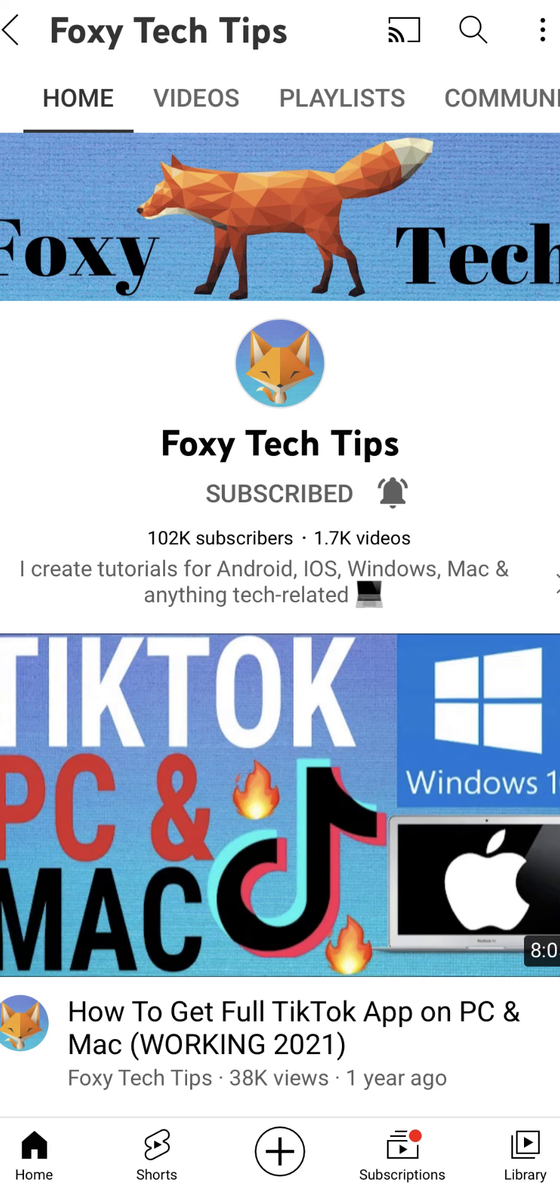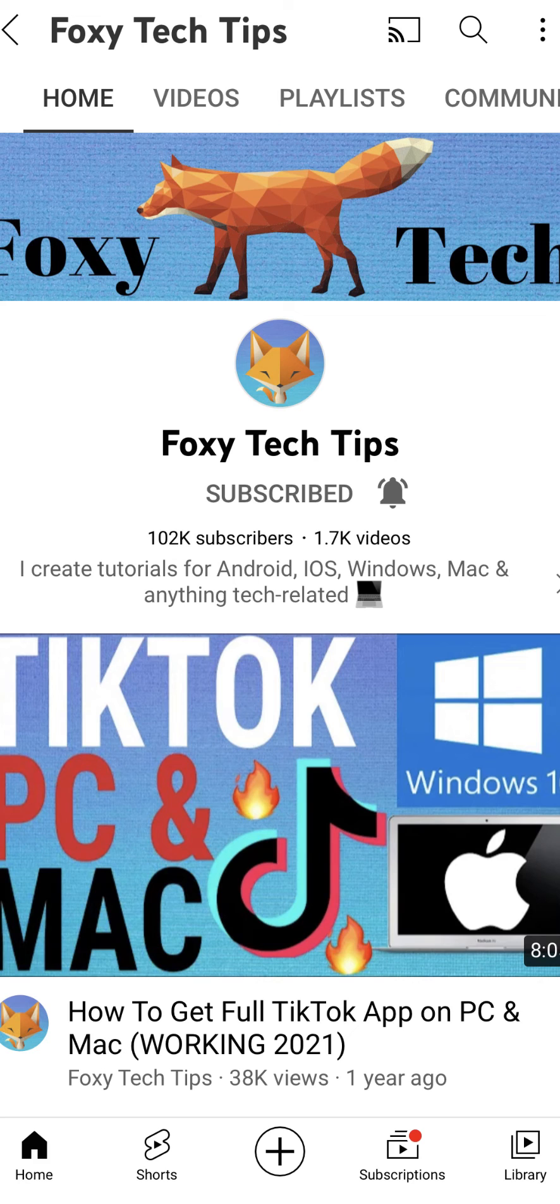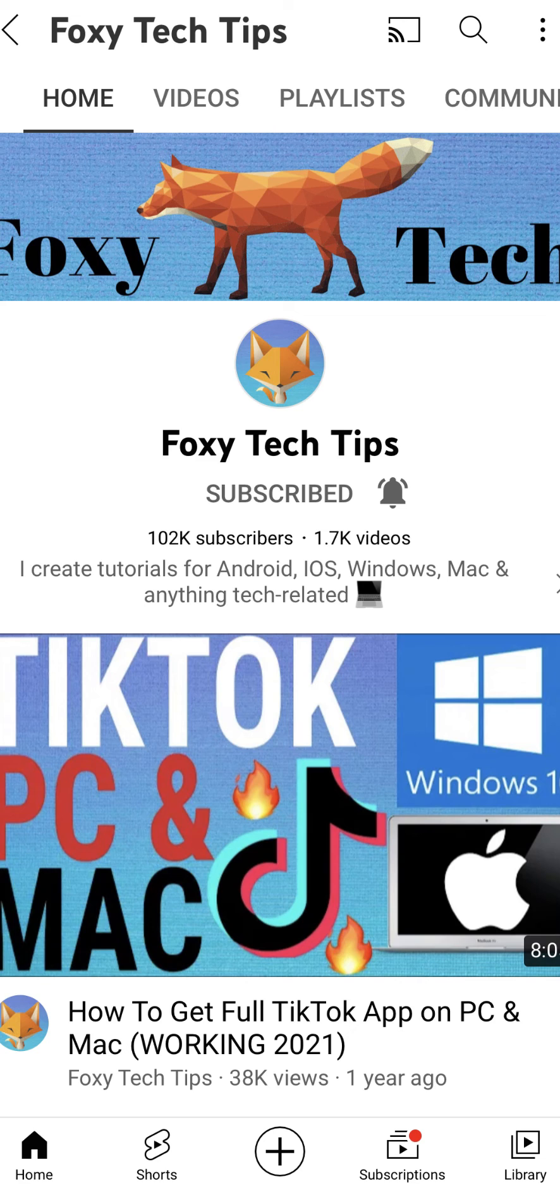And that draws an end to this tutorial. Please like the video if you found it helpful and subscribe to Foxy Tech Tips for more Xiaomi and MIUI tips and tricks.